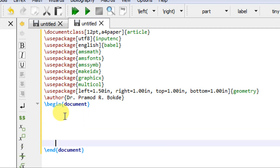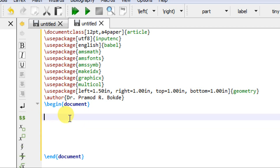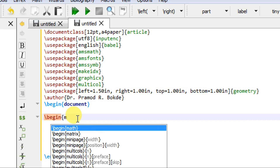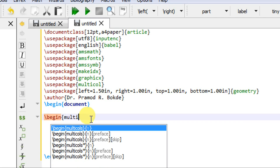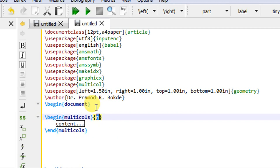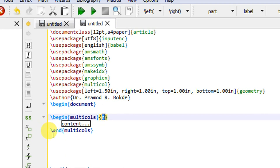Now let us consider some text which we have to split into multiple columns. First I need to decide how many columns to divide my text into. Suppose I want to divide my text into two columns. I will write the command \begin{multicols} and select the autocomplete suggestion, which produces the multicols environment between \begin{multicols} and \end{multicols}.